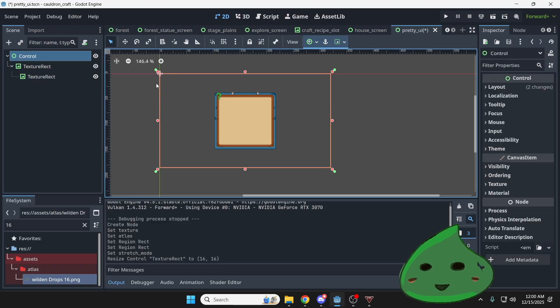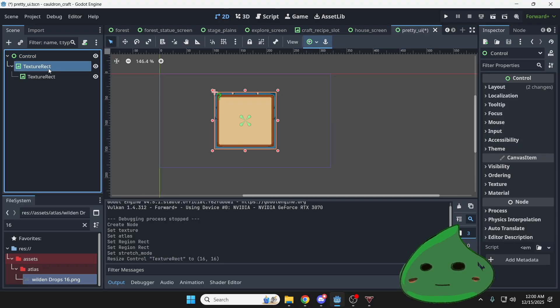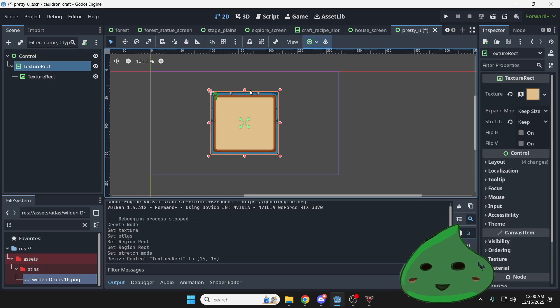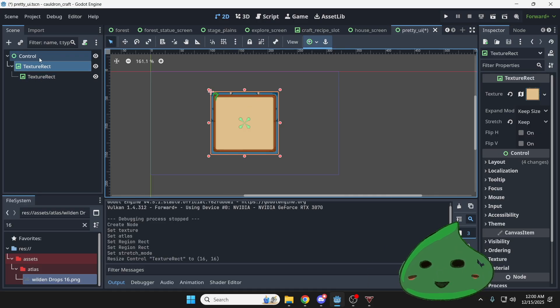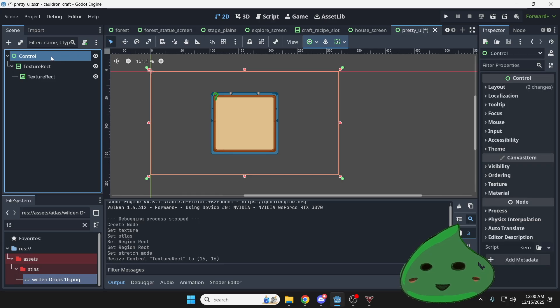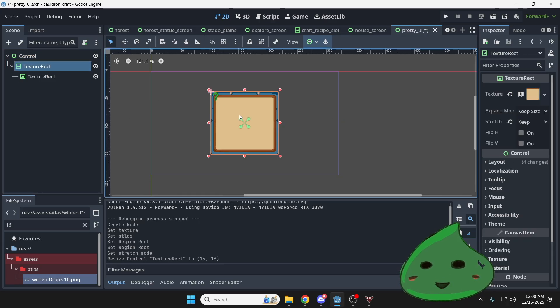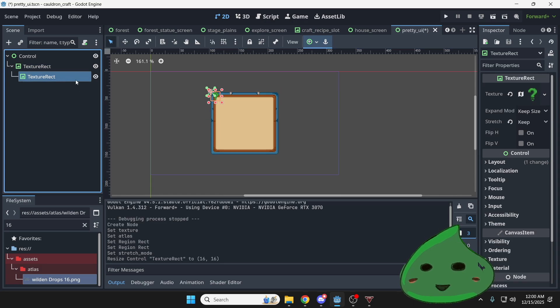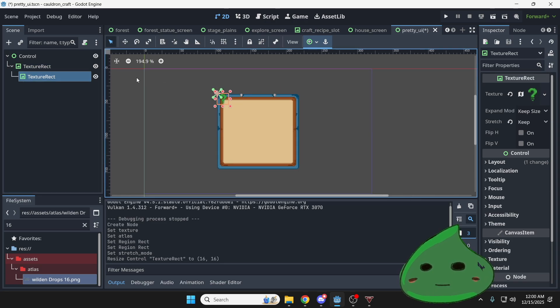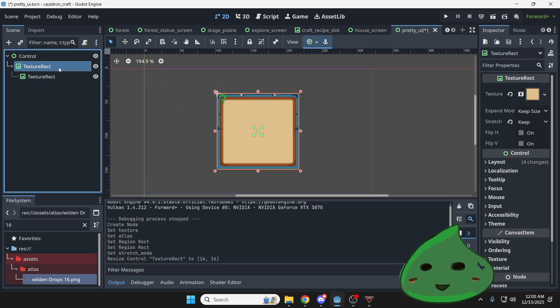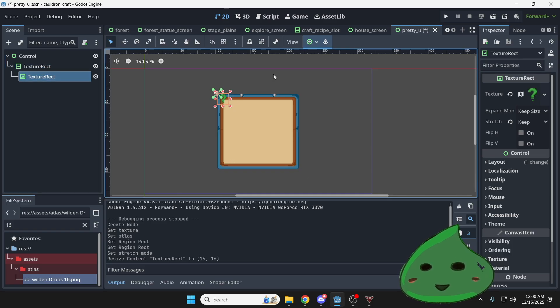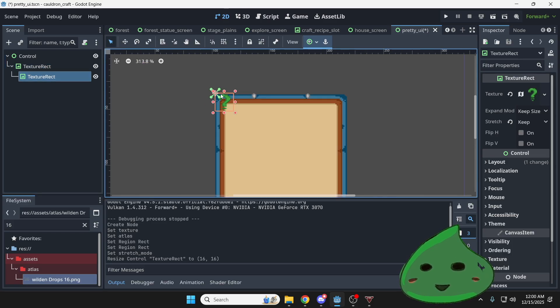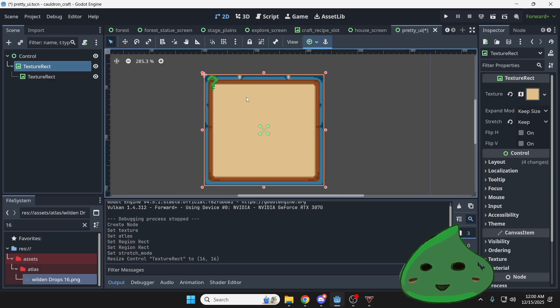So this control node has an anchor preset full rect and it's taking up the entire screen width and height. This texture rect, however, has an anchor preset of center right here. And it's taking the spacing of this parent node, which is the control node with the full rect. So it's centered right here. However, this texture rect right here is taking the spacing of this. And so it has a top left anchor preset and it's going off of its parent, which is this texture rect that has the chest.